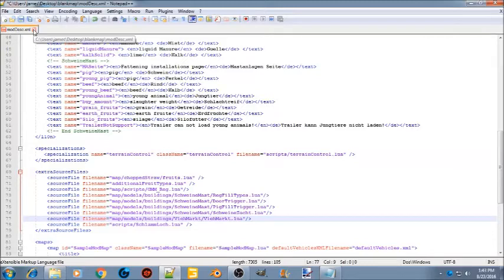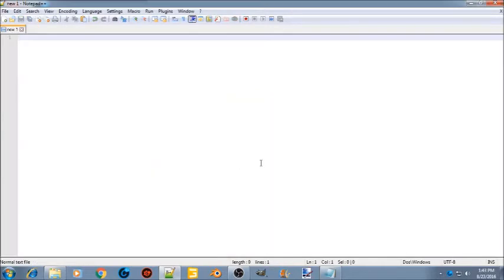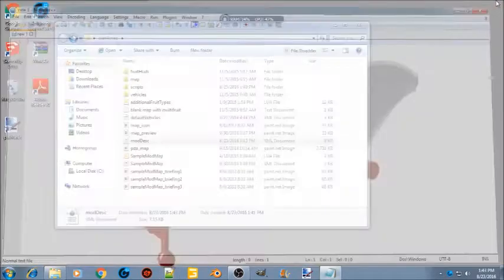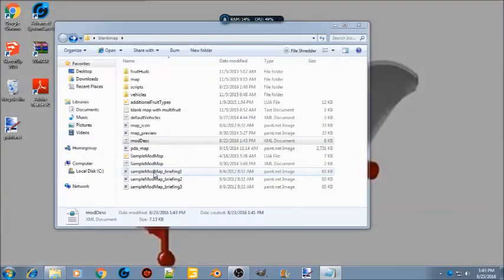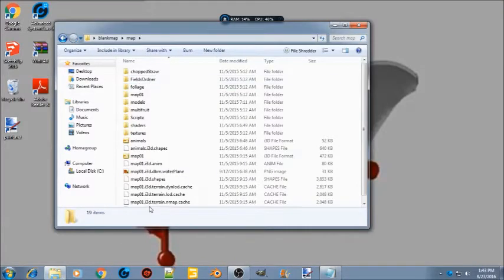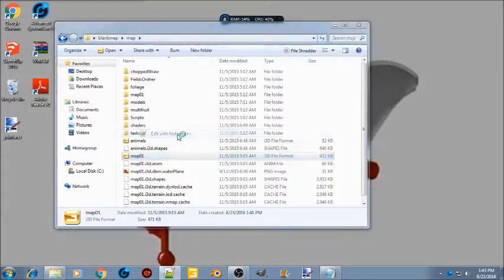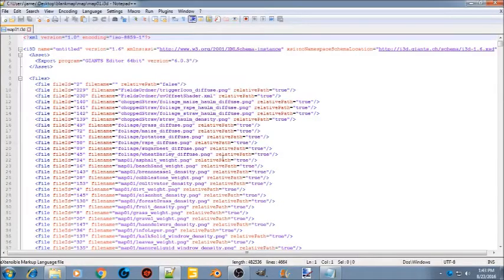Close and save the mod description. Now go to your map folder, find your i3d file, and open it in Notepad++ as well.